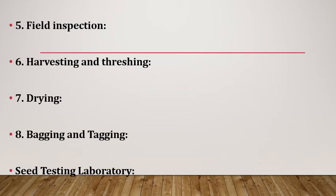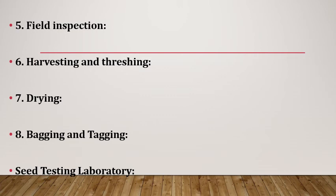Bagging and tagging: The seed lot is passed by seed certification agency on the basis of seed testing laboratory report, i.e. STL. The processed and treated seed is bagged and tagged with appropriate tags issued by seed certification officer. Seed testing laboratories: The seed testing laboratory is the hub of seed quality control. In seed testing laboratories, seed quality attributes are evaluated. Every state in India has a seed testing laboratory.